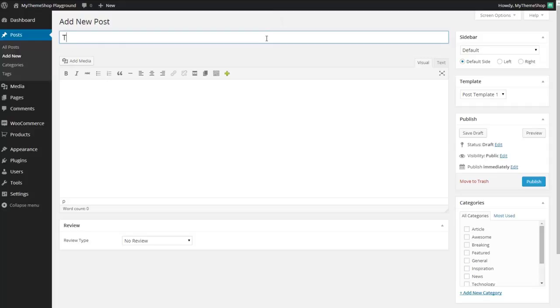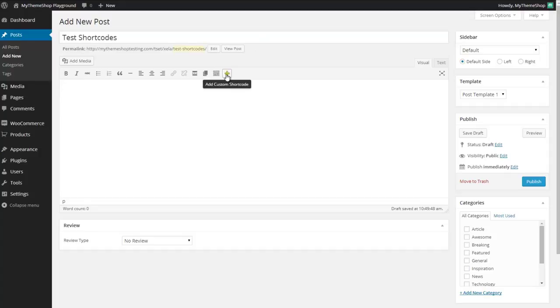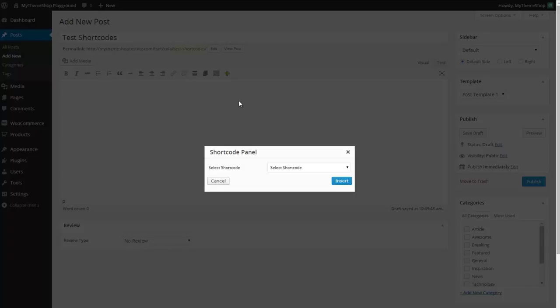I'll just give this the title of test shortcodes and now I'm going to add a couple of shortcodes. I do this by pressing this new button on your menu here, add custom shortcode, and this is where the WP Shortcode plugin's shortcodes are selected.